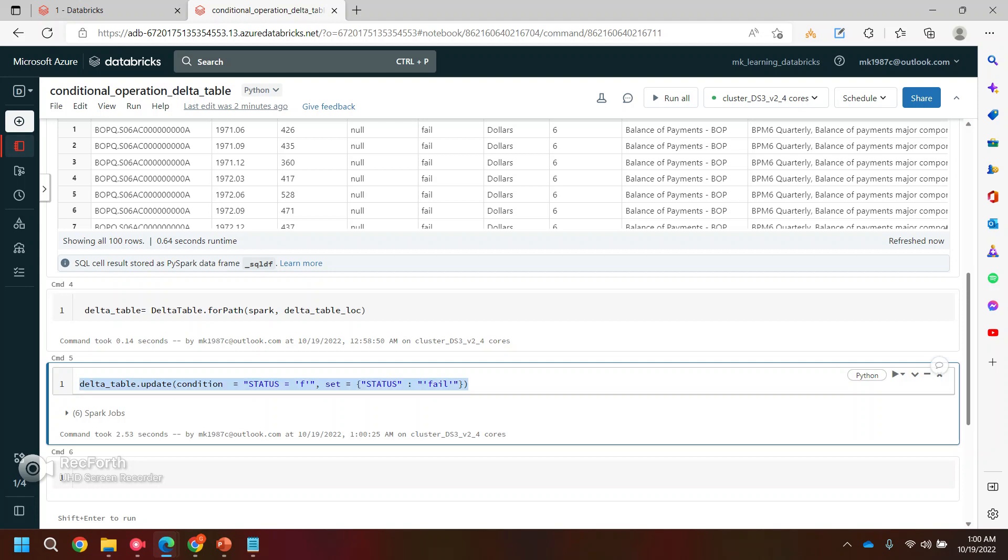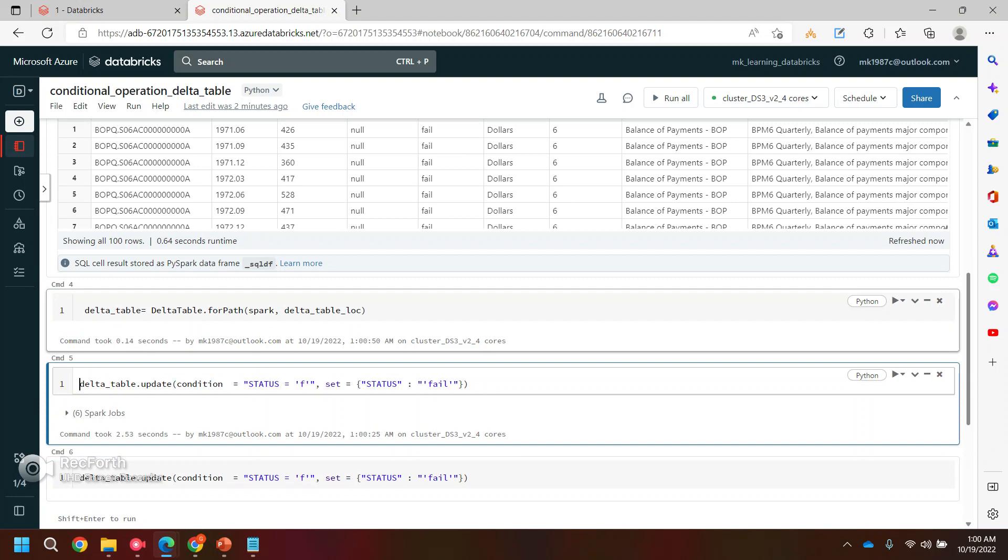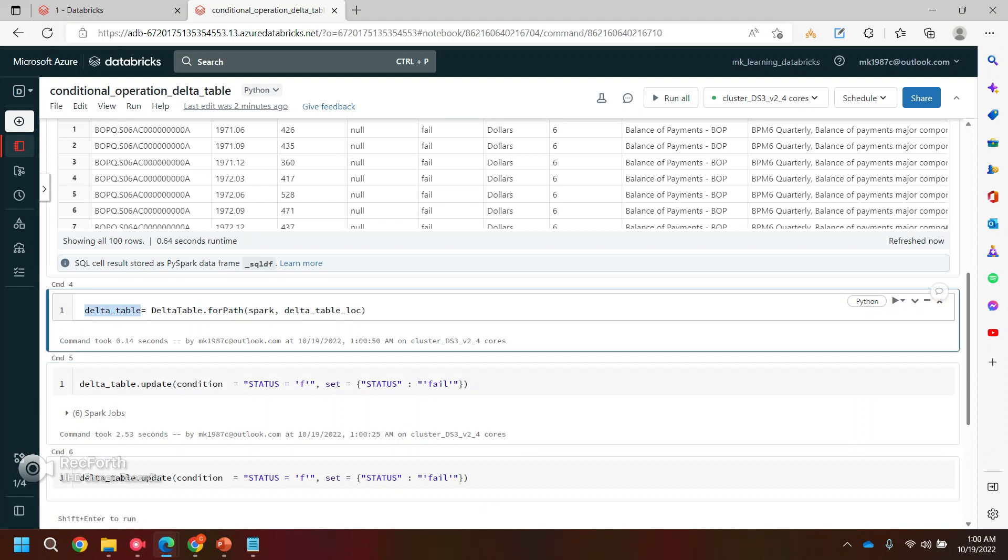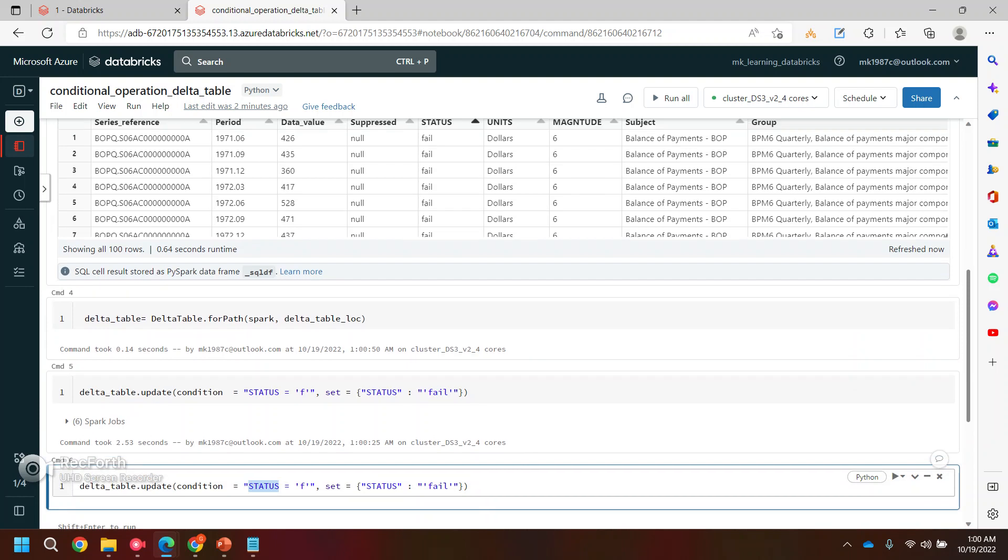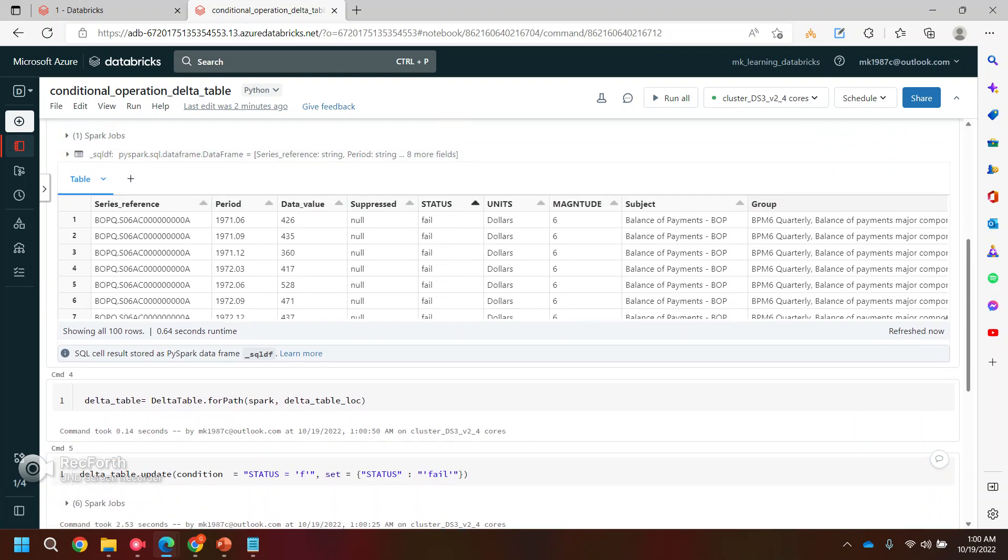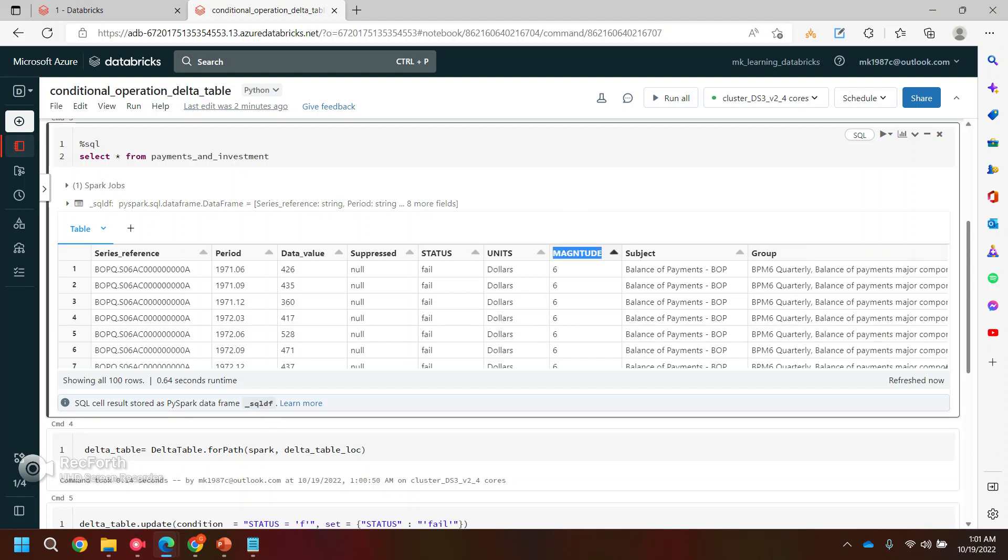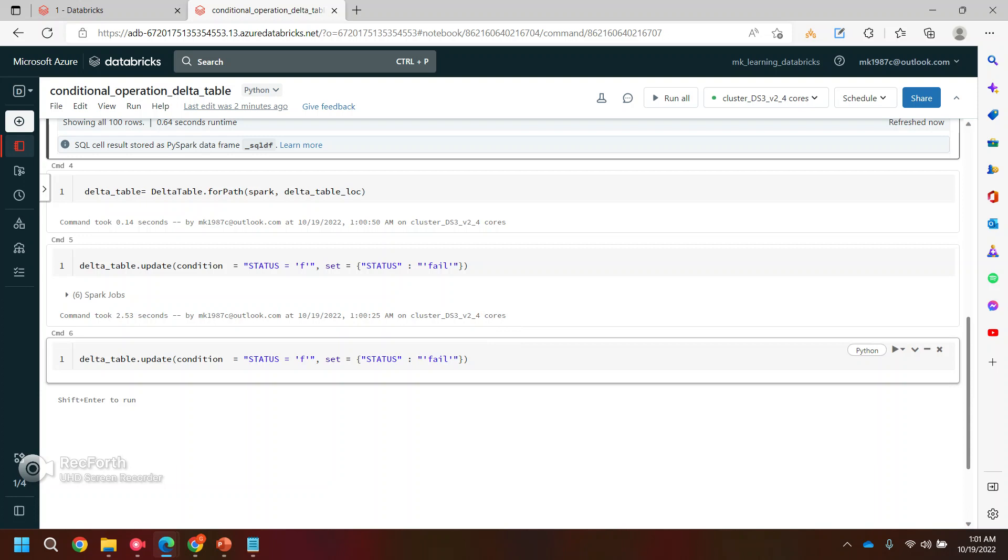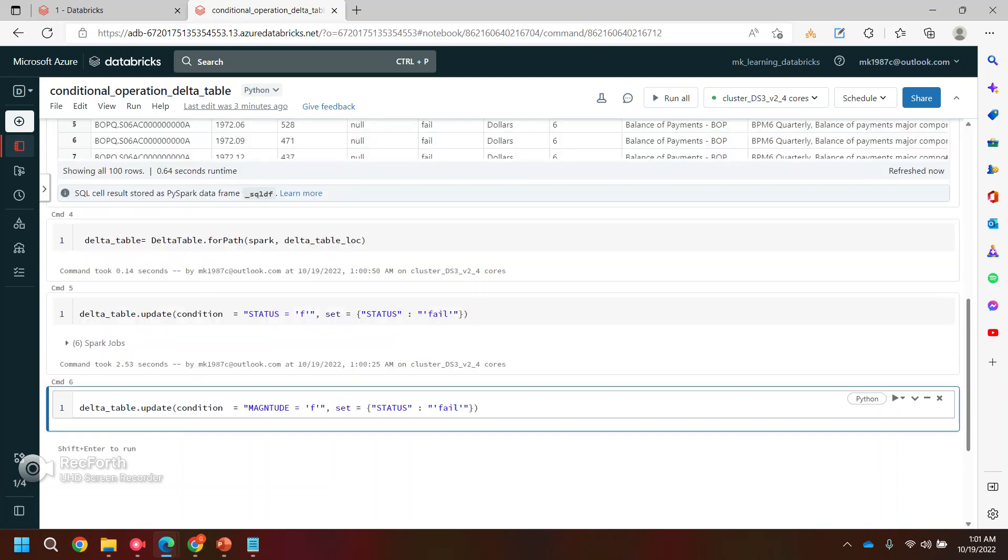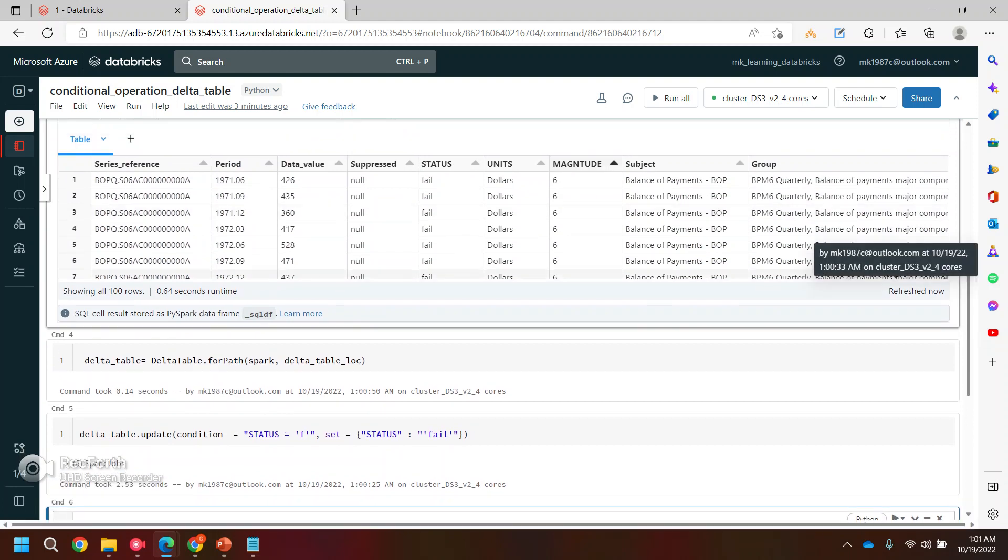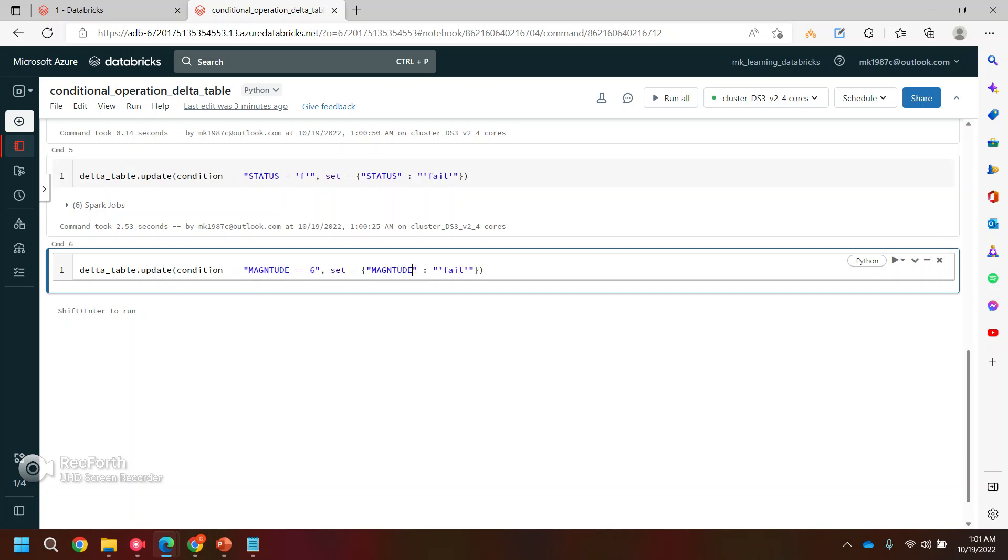It says it's done. Now let me rerun this command and see what is the value. Yeah, so now you can see I have updated the values of this particular column with some values. In the same way you can have some expressions as well. Let's use the same Delta table object again, and this time instead of status, let's say I want to perform some arithmetic operations. I'll use the magnitude column this time. Let's say where magnitude is equal to 6.